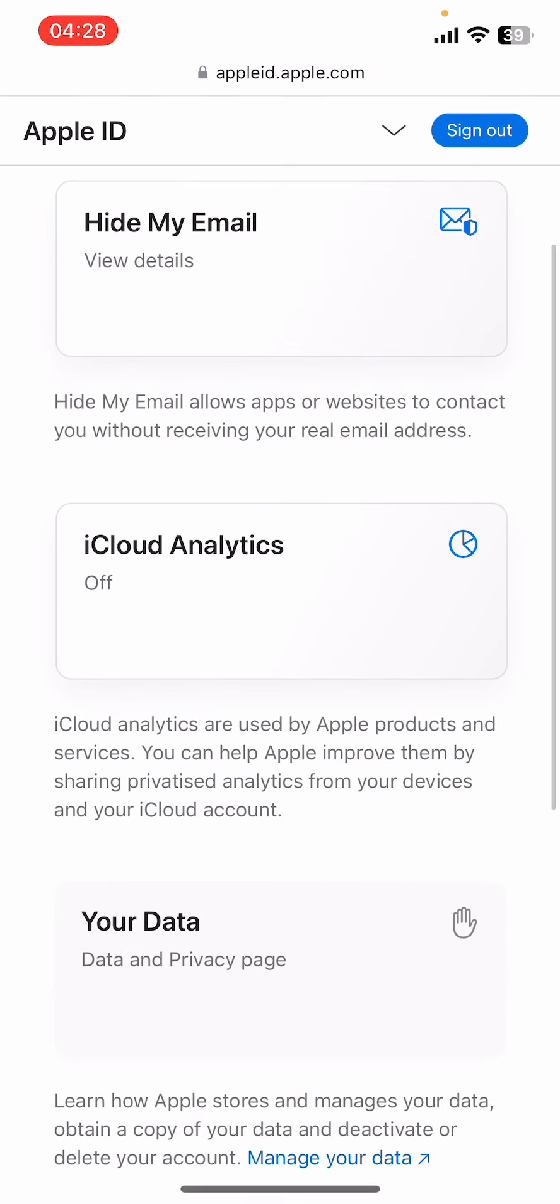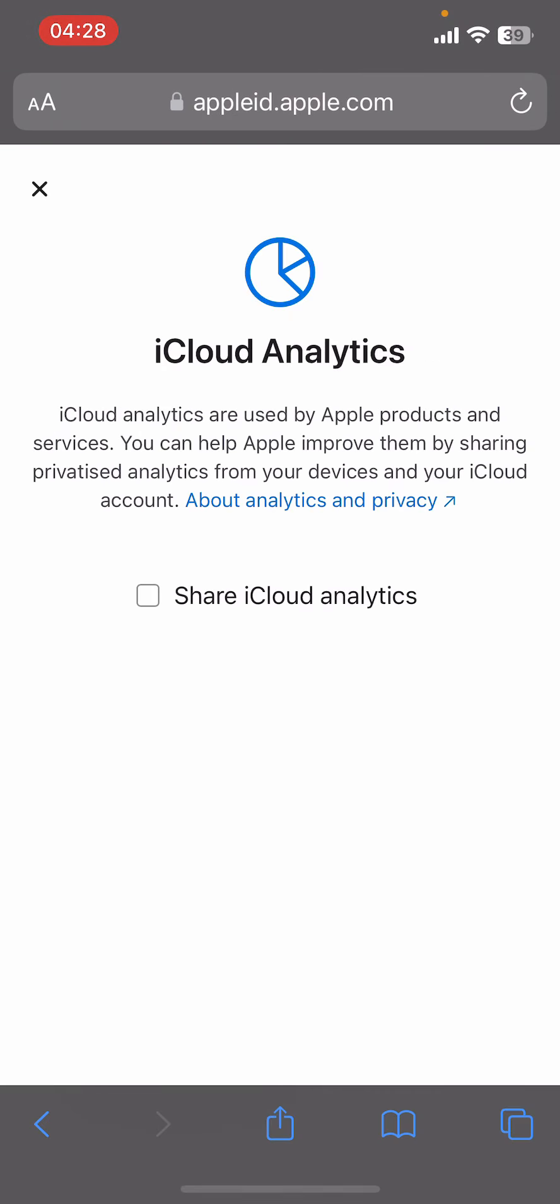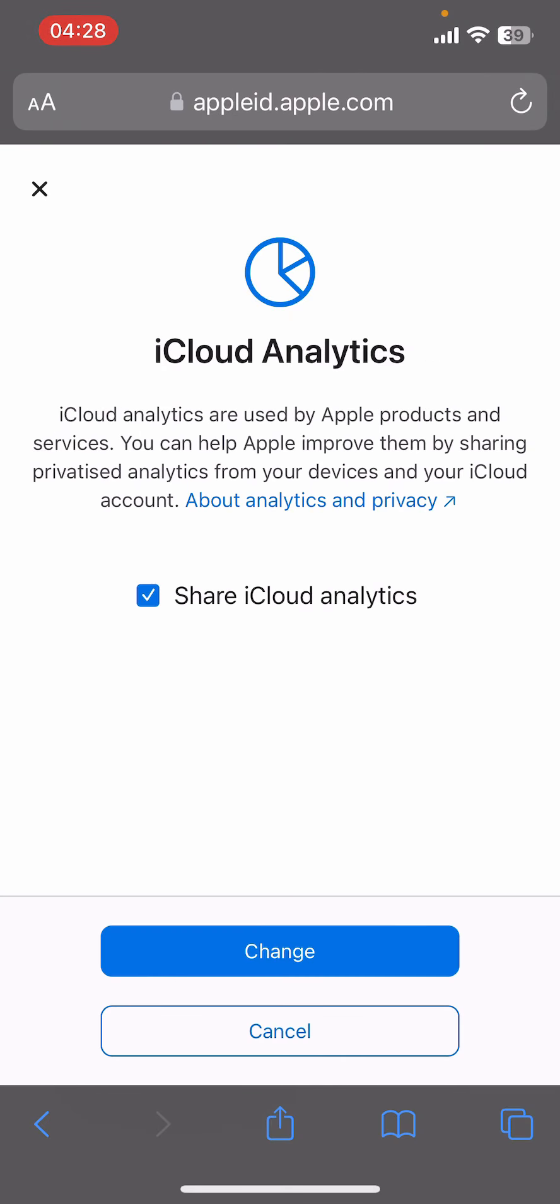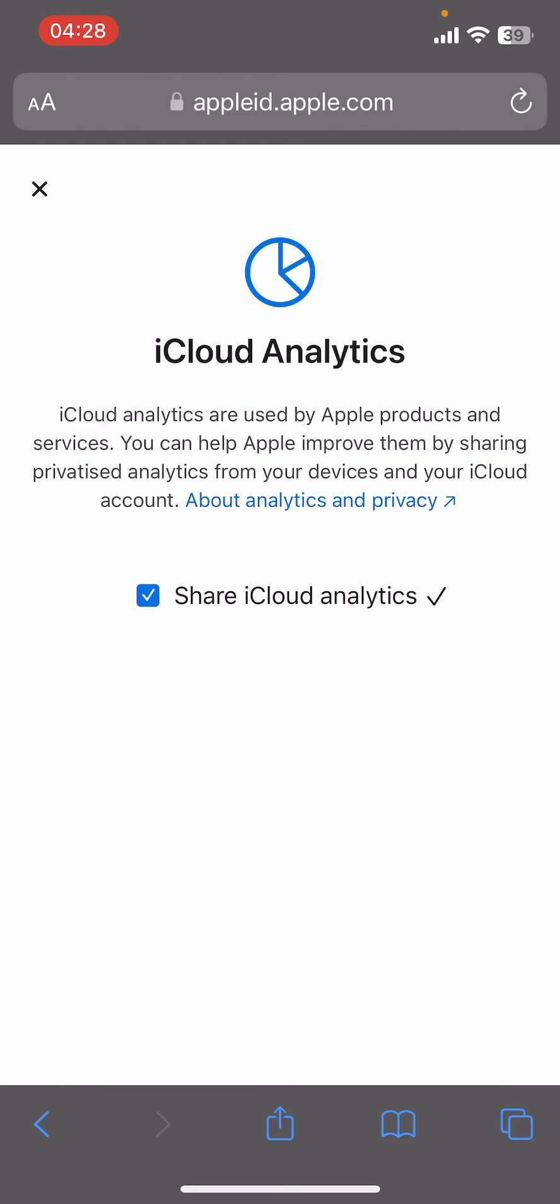There you're going to find categories like Hide My Email, iCloud Analytics, and Your Data. Tap on iCloud Analytics, then tick on the empty box.